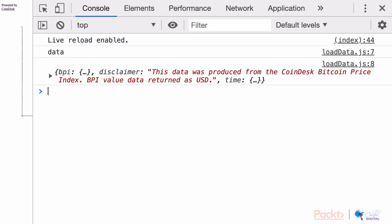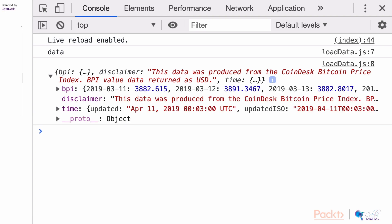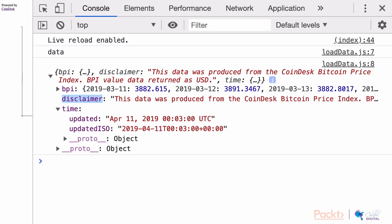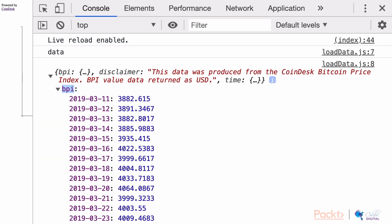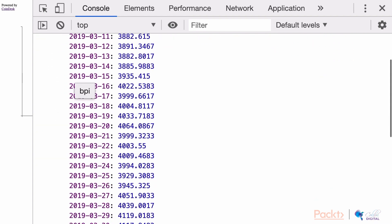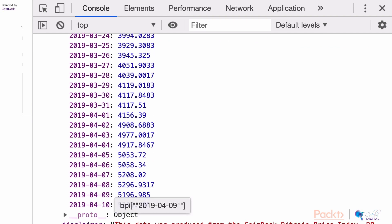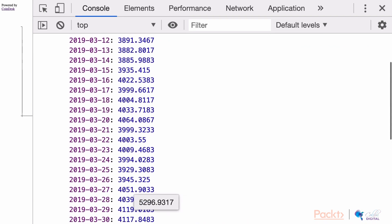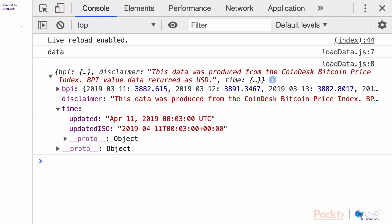Here is what our data looks like. It's an object with some keys: time, disclaimer, and BPI. It looks like BPI has the data we need, where the key is a date value and the value is the price value that we will be using.